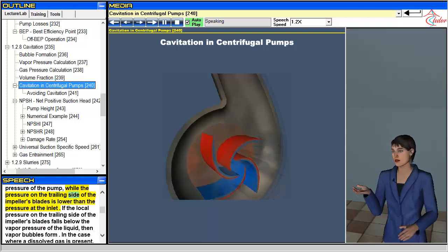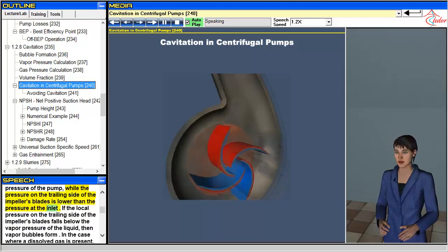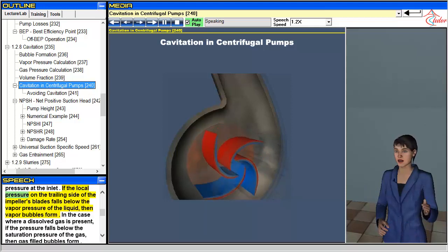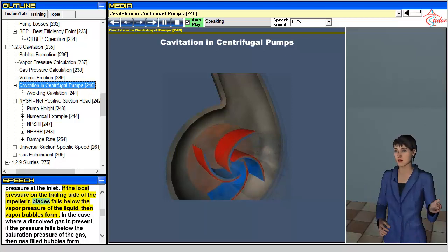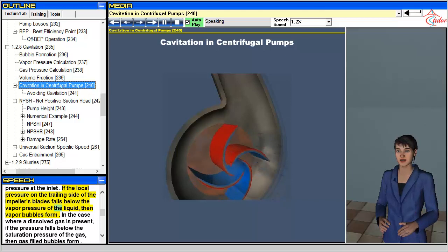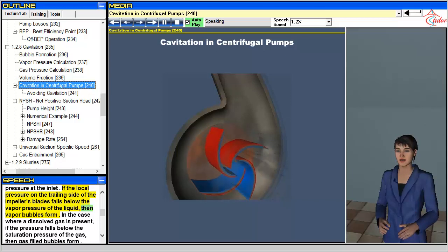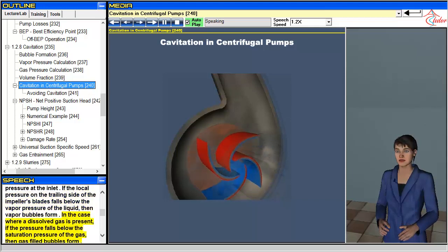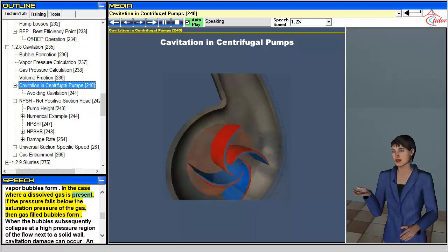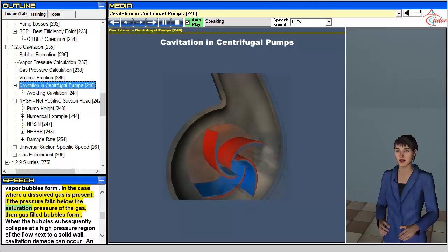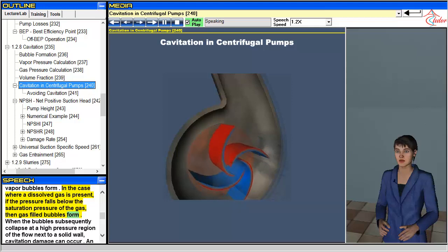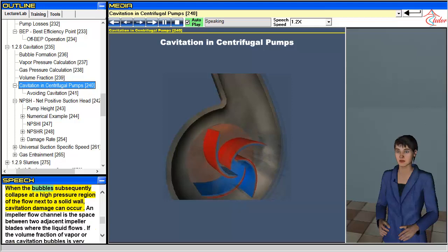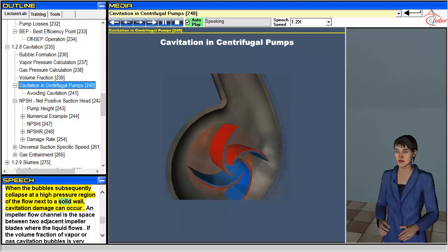The pressure on the trailing side of the impeller's blades is lower than the pressure at the inlet. If the local pressure on the trailing side falls below the vapor pressure of the liquid, then vapor bubbles form. In the case where a dissolved gas is present, if the pressure falls below the saturation pressure of the gas, then gas-filled bubbles form. When the bubbles subsequently collapse at a high-pressure region of the flow next to a solid wall, cavitation damage can occur.